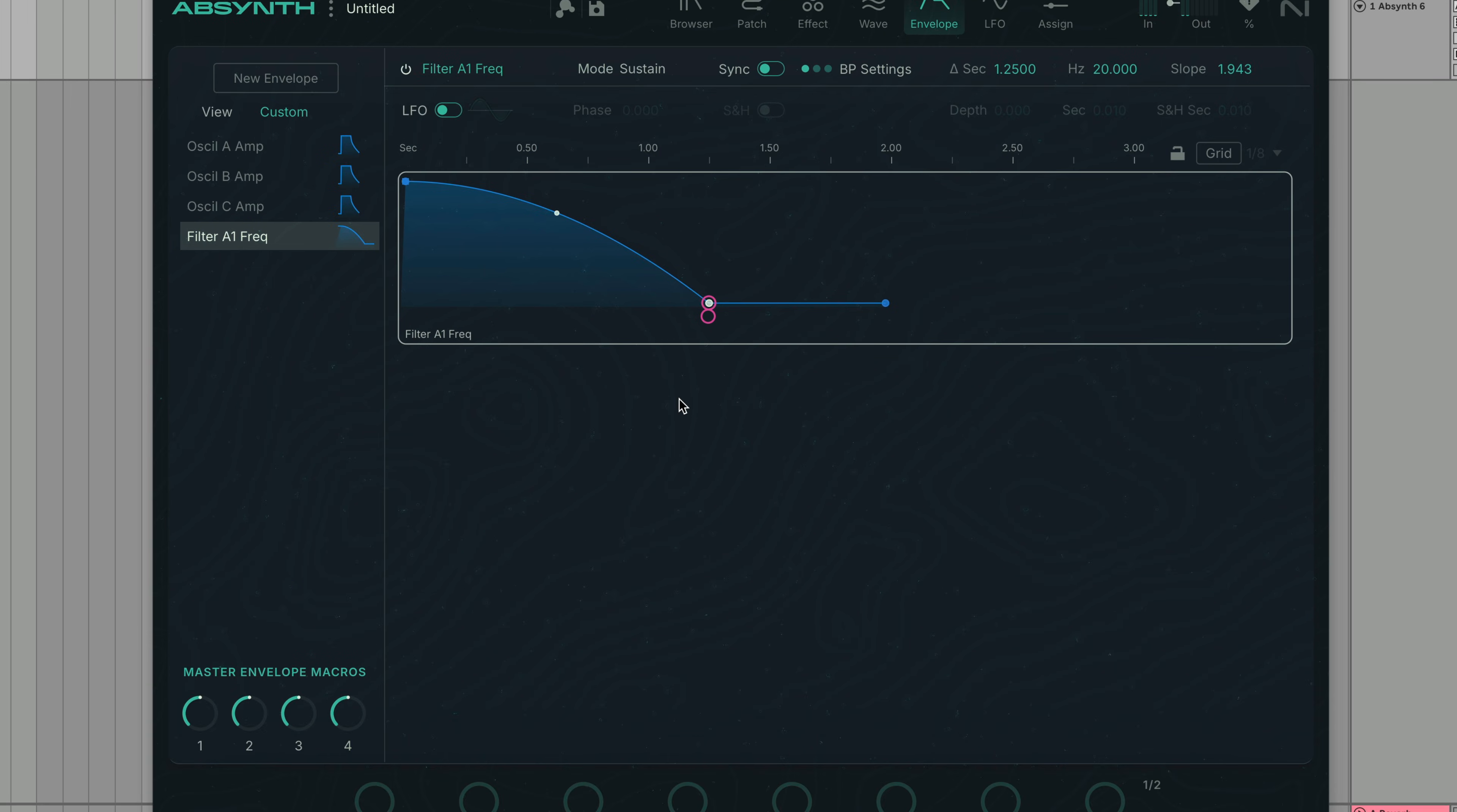We can change the slope to a step by clicking on where it says slope. In step mode, the envelope will stay at one value before the next breakpoint.